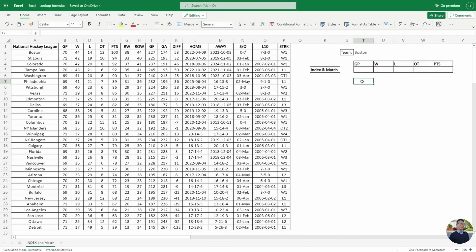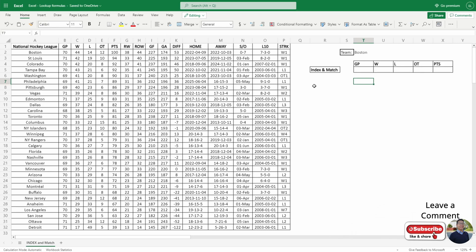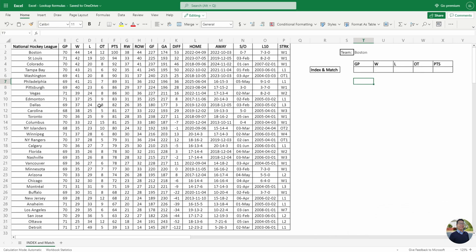Hi and welcome to my INDEX and MATCH tutorial where I'll be going over the importance of INDEX and MATCH and why it's a little bit better than VLOOKUP in some cases. While VLOOKUP is good, it does have its limitations — one being that you cannot return a value to the left of your lookup value. With INDEX and MATCH this problem does not happen, as you can return data to the left or to the right.